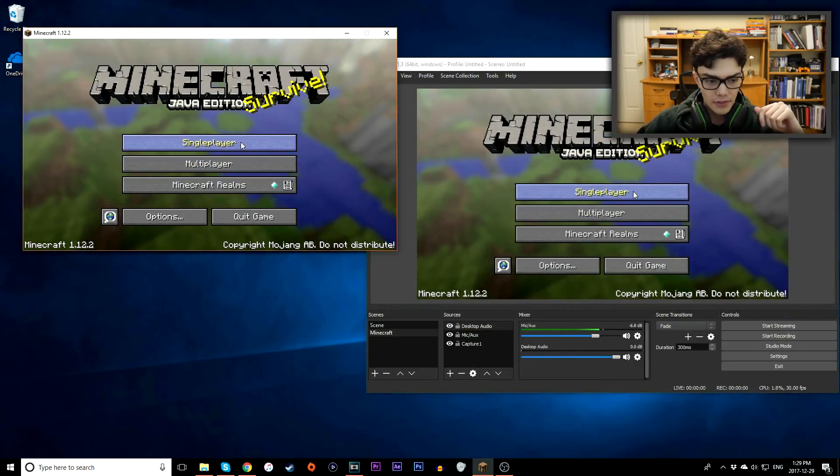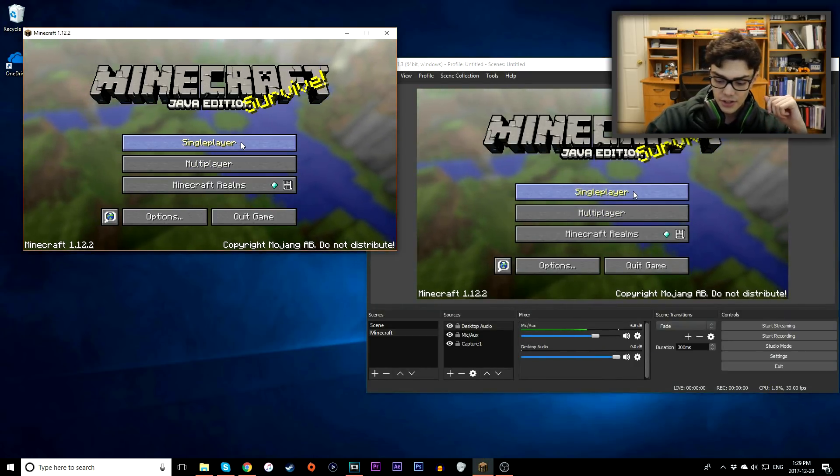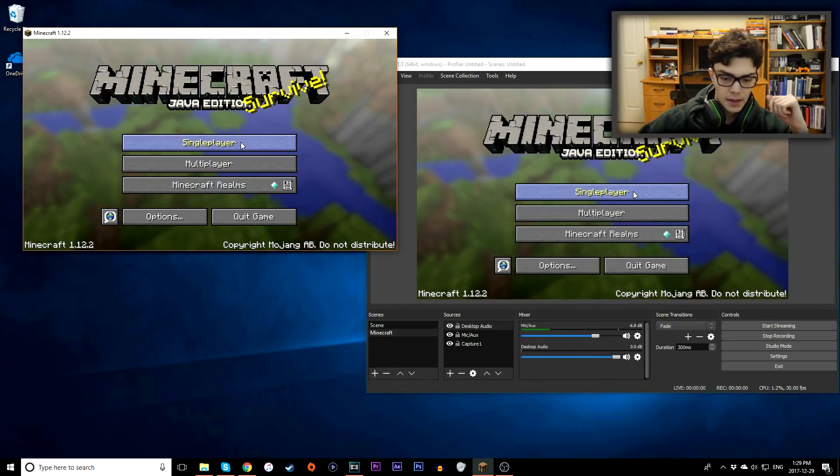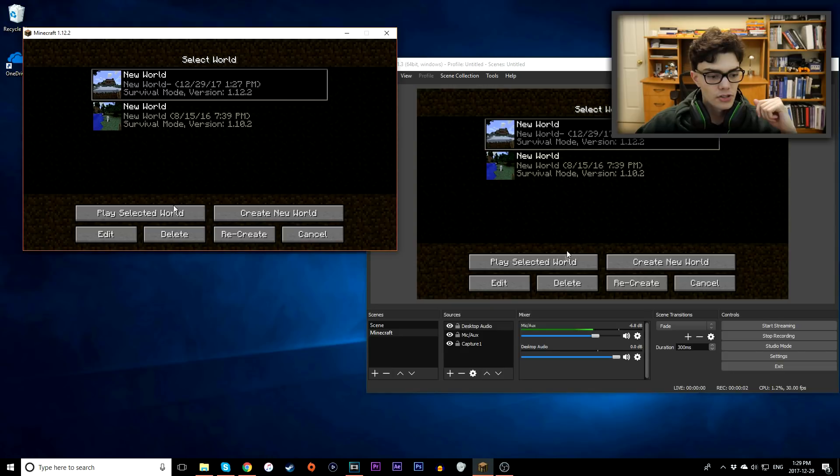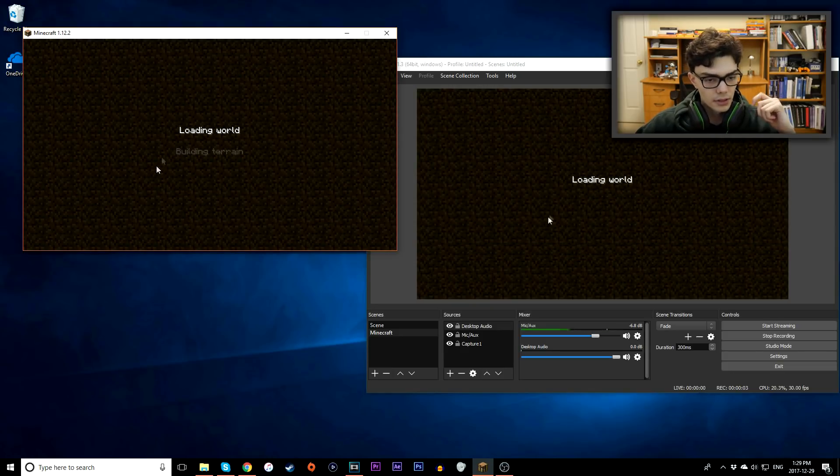So I'm going to Minecraft, I'll hit F10 to start recording. Alright, we're now recording. I'll go to single player, I'll start a brand new world.